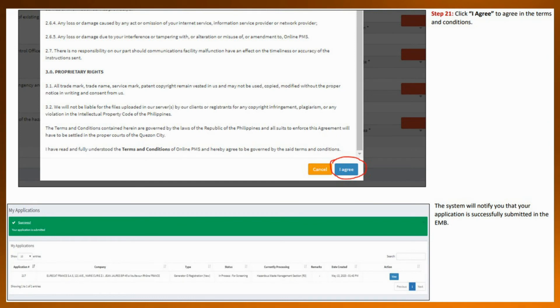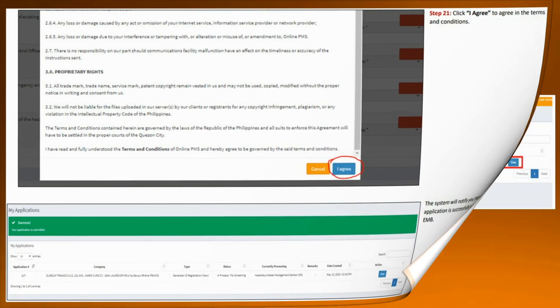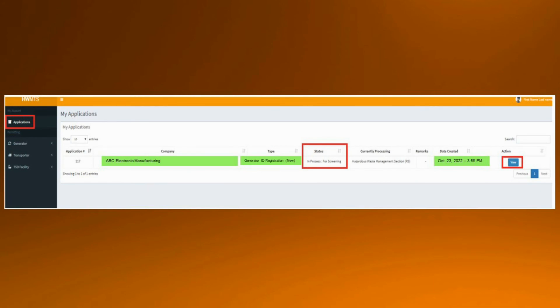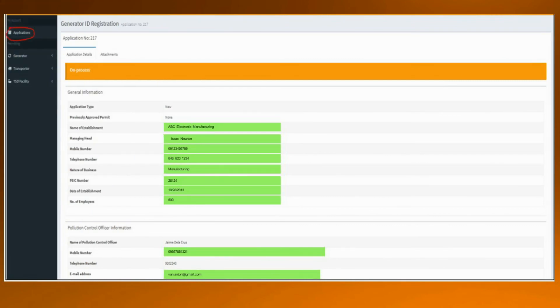A terms and conditions prompt will appear — click agree. Then the system will notify you that your application has been successfully submitted to EMB. Status for all submitted applications may be viewed by going to the applications tab. The default receiver of the EMB regional office will receive your application. Wait for several days and check your account consistently to view if the application is approved. You can also receive notifications at the email address you used in creating the HWMS account. The certificate can be downloaded through this HWMS account once the application is approved.